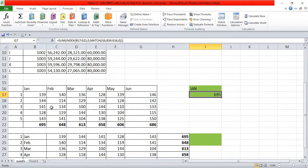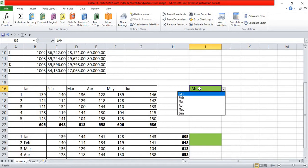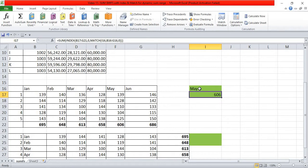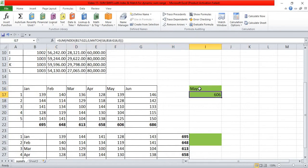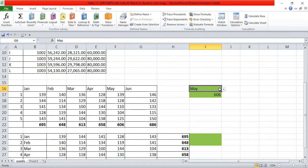The result for Jan is 695 — confirmed. Changing to May gives 606 — confirmed. When data is in a vertical format, the MATCH argument feeds the column number condition in INDEX. Changing the month to April gives 658 — confirmed. This way you can get a dynamic sum for whichever month you select.